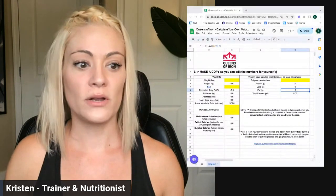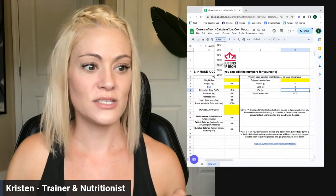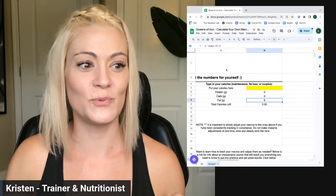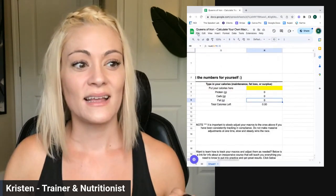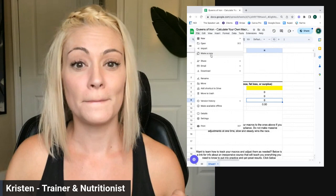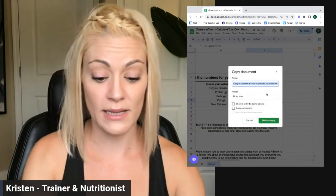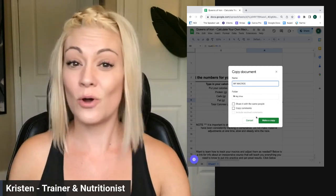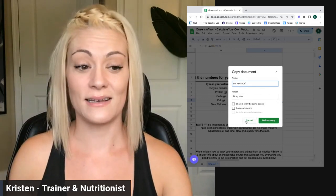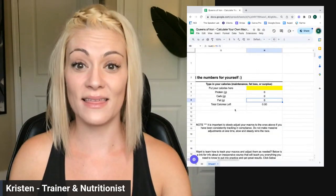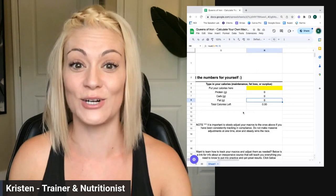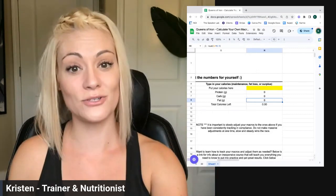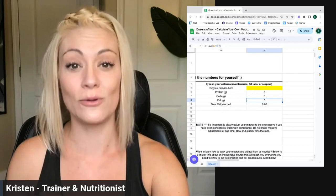Now I want to remind you one thing. I'm going to zoom in so hopefully you can see this well. Click File, Make a Copy, and then name it like 'My Macros.' Otherwise you won't be able to edit it. If I let you all edit this it would be a disaster, because everyone's numbers would be in there. So click File, Make a Copy, and that way you can edit your own.